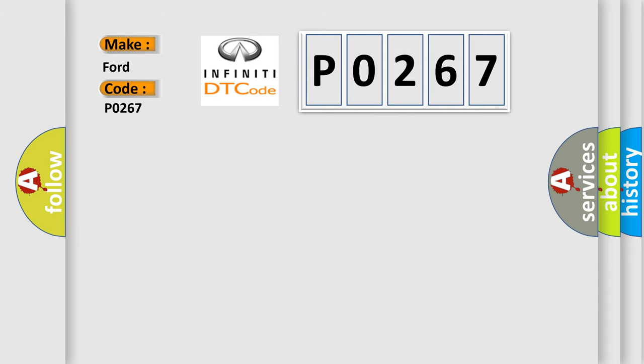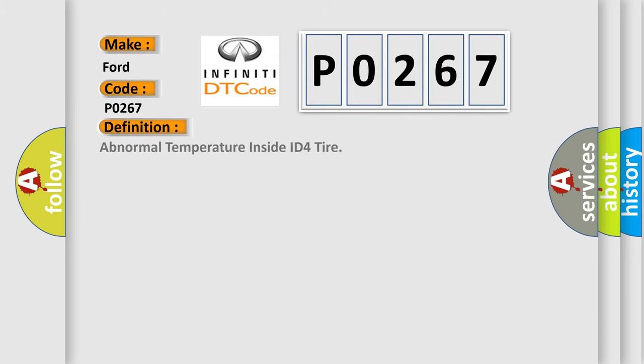The basic definition is: Abnormal temperature inside ID4 tire.